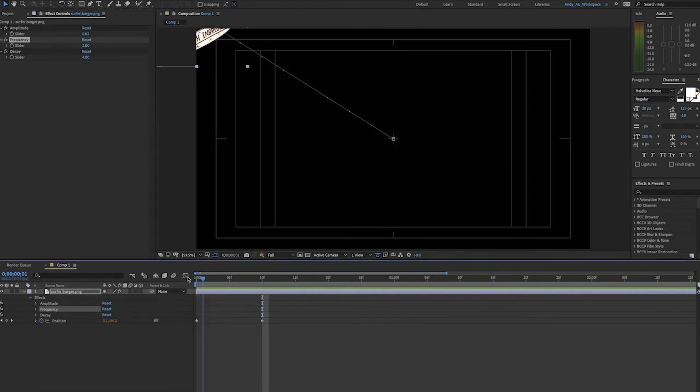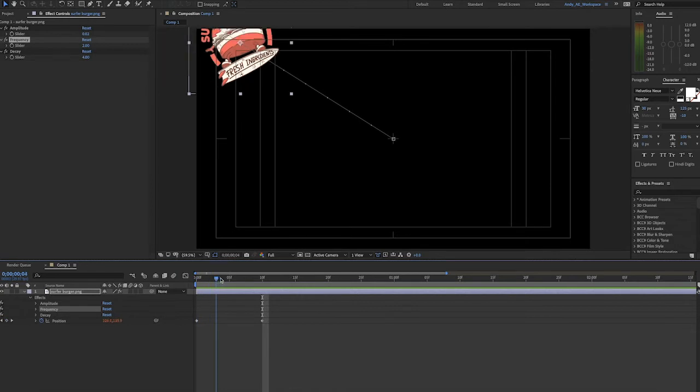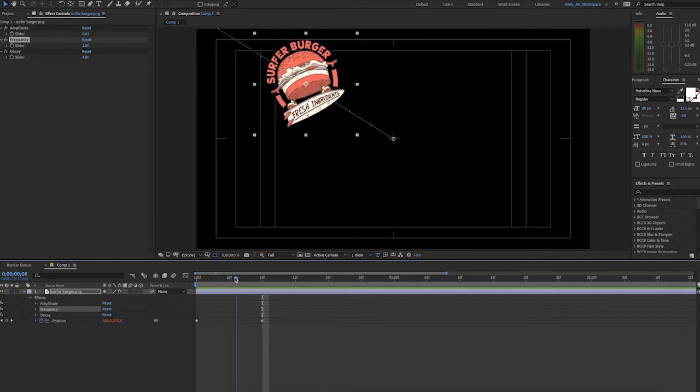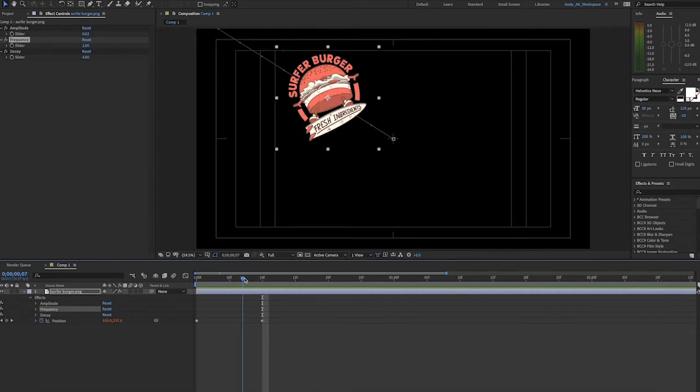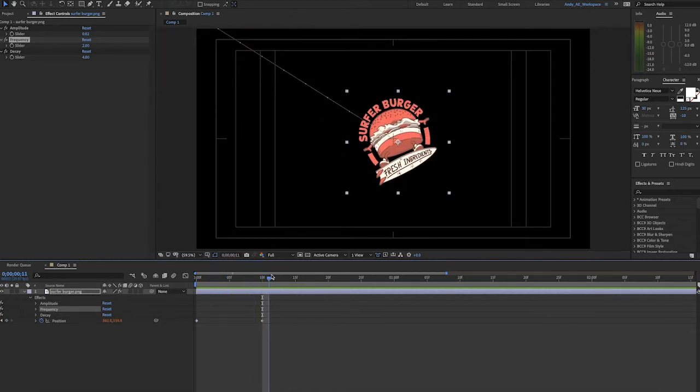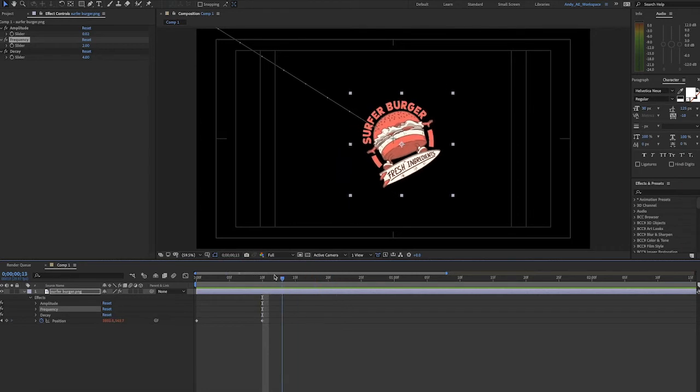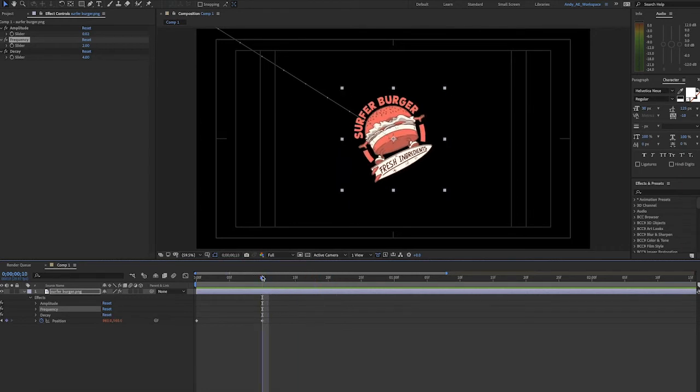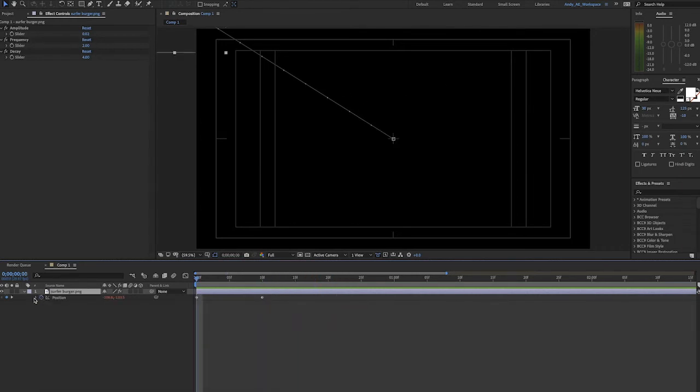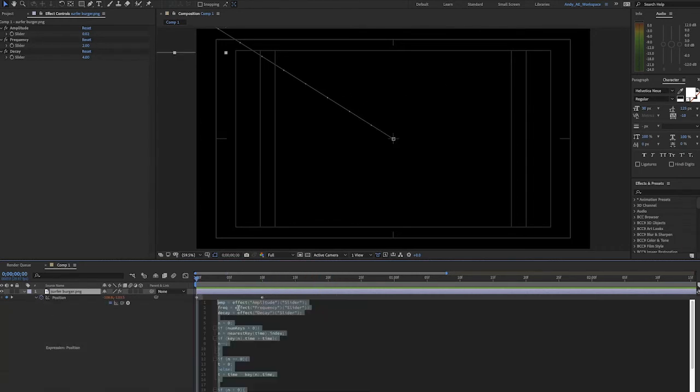And as we scrub through the animation, you can see that maybe we could add a little rotation as the logo is getting to the center. We can apply this bounce expression to other attributes. So let's copy it from the position attribute and paste it in rotation.